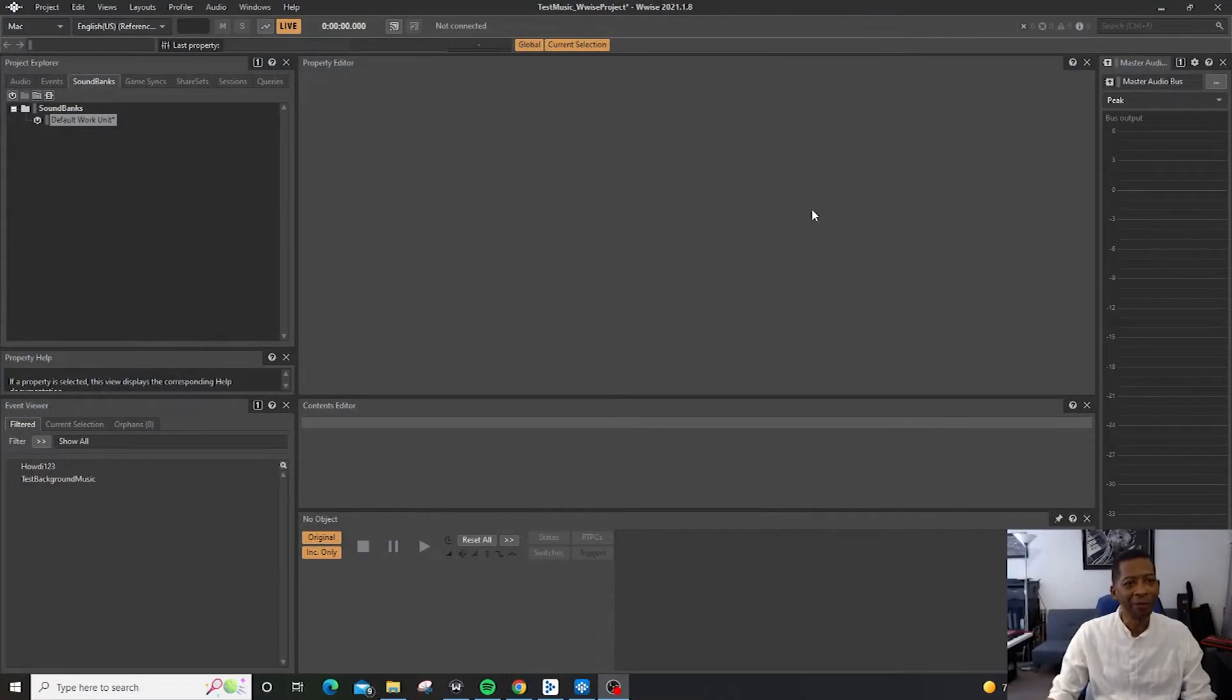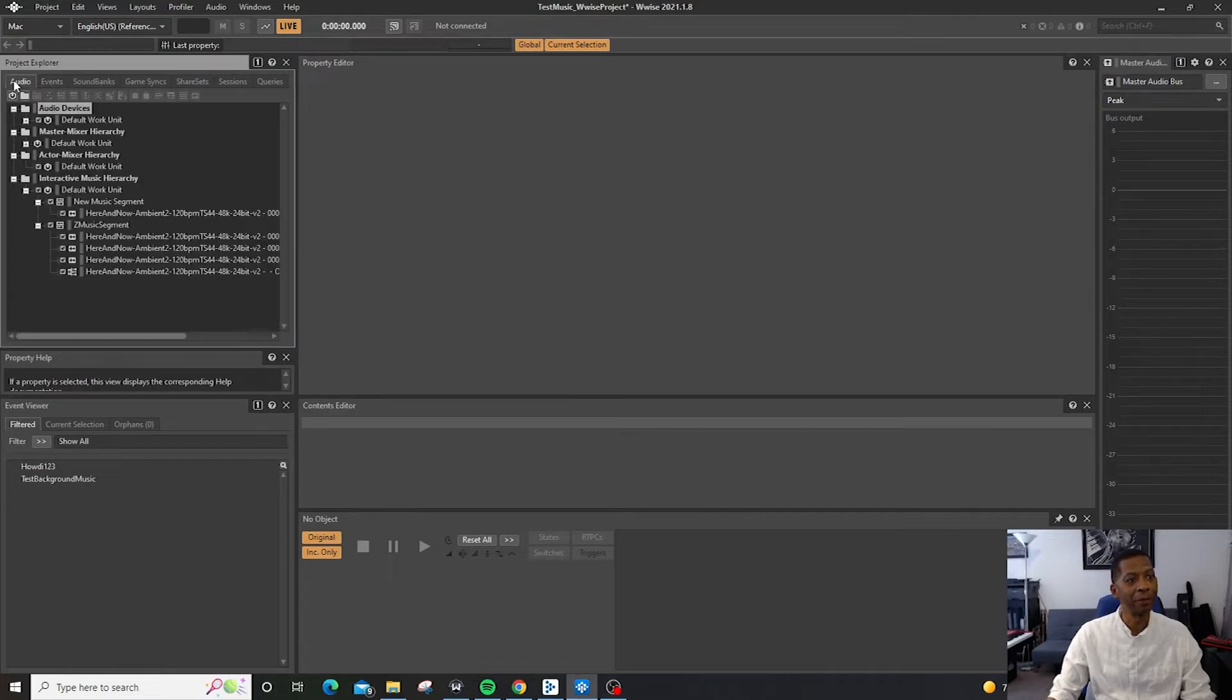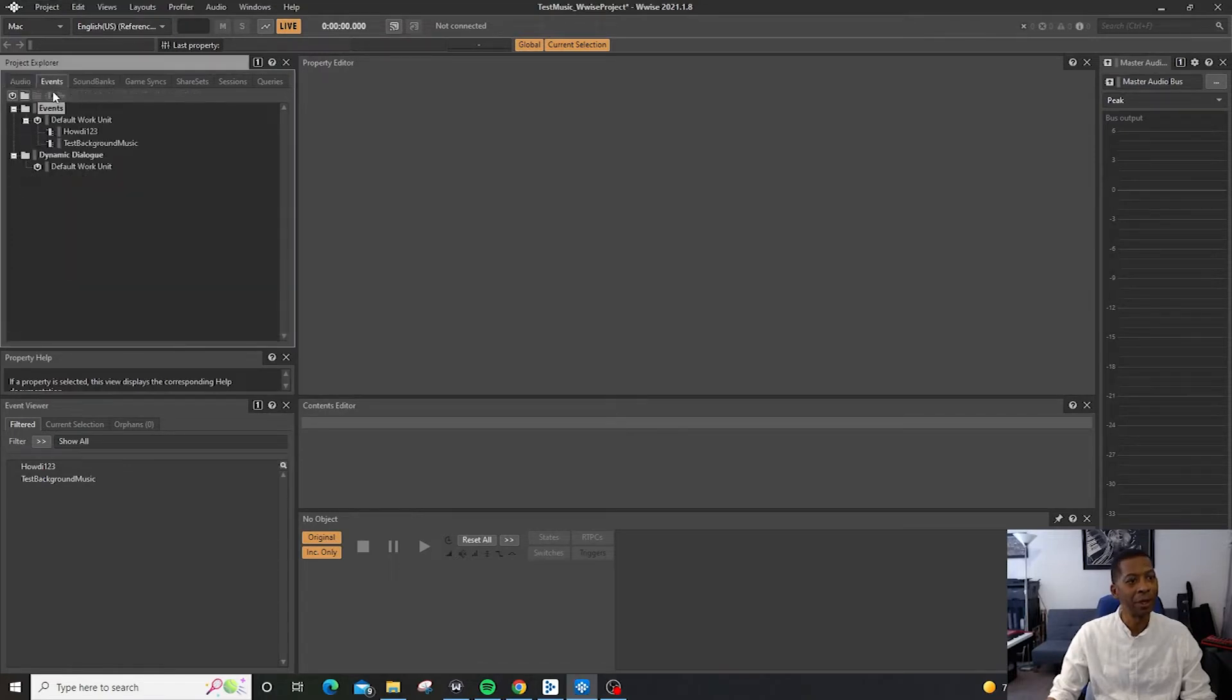Okay, here we go. We have Wwise right here and on the left inside of the Project Explorer, we're in the third tab, which is Soundbanks. The first one is Audio and we have Events. We talked about Events. Now we're talking about Soundbanks.